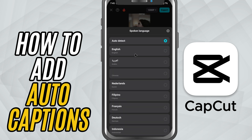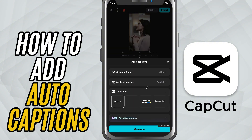Next, choose the spoken language. You can either let CapCut auto-detect it or manually select the language you're speaking in.